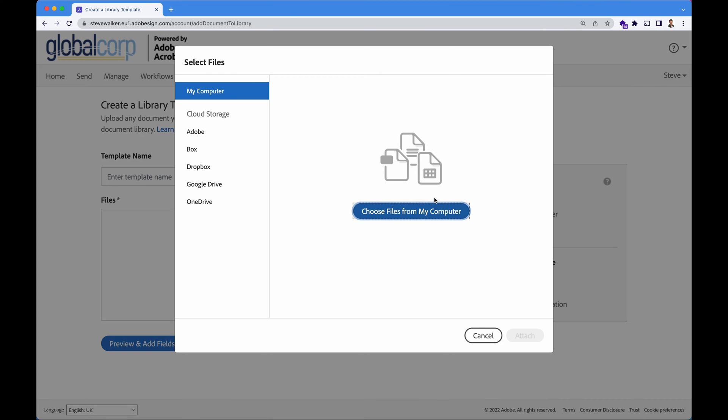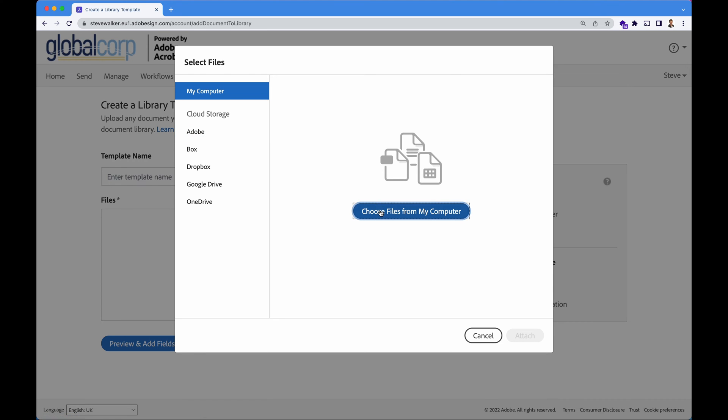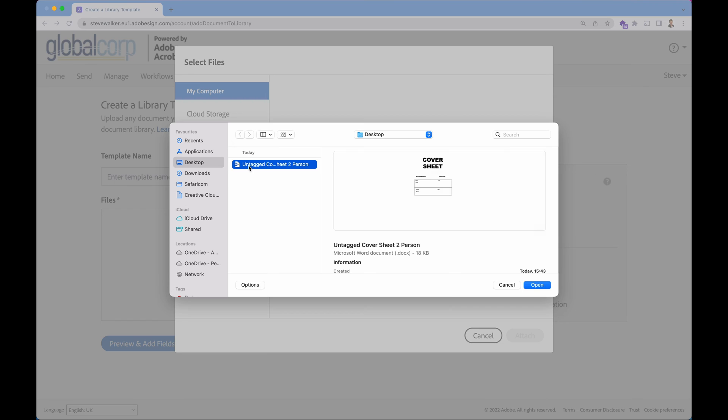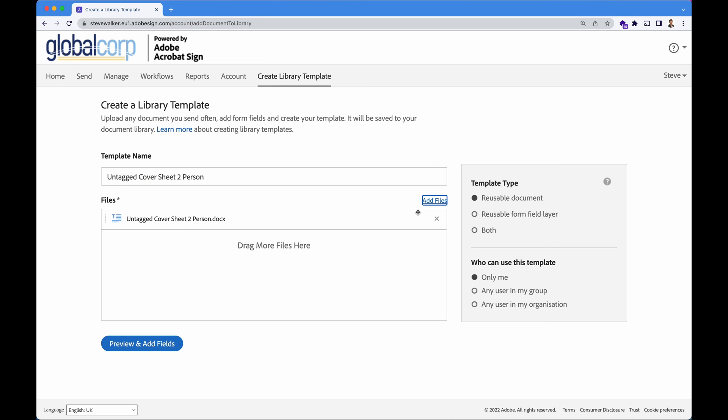I'm going to jump back into Acrobat Sign now and I'm going to add files. You can grab documents from a number of different cloud sources, including Adobe Document Cloud. But let's go from our laptop here on the desktop. I'm going to grab that document we just finished.